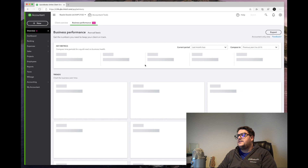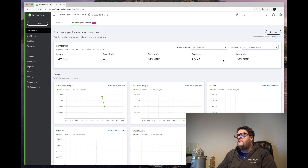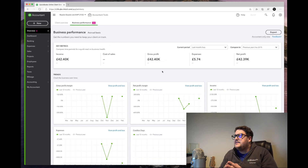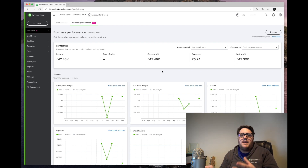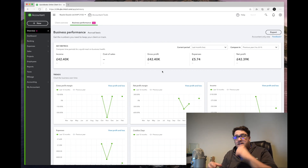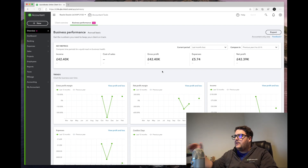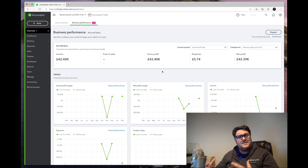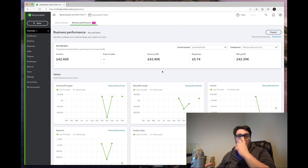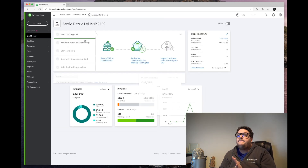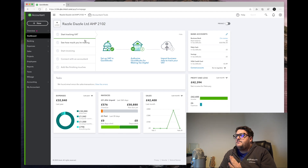It tells me if there's anything undeposited or uncategorized and gives me the ability to fix things from the screen as well. Transaction volume just gives me an indication of how much information is in that client's folder — in this one, being dummy data, there's not much. Brand new to QuickBooks is the business performance area: it gives you loads of key metrics and information, and you can export them and pass them to your client, giving yourself the ability to present more information.